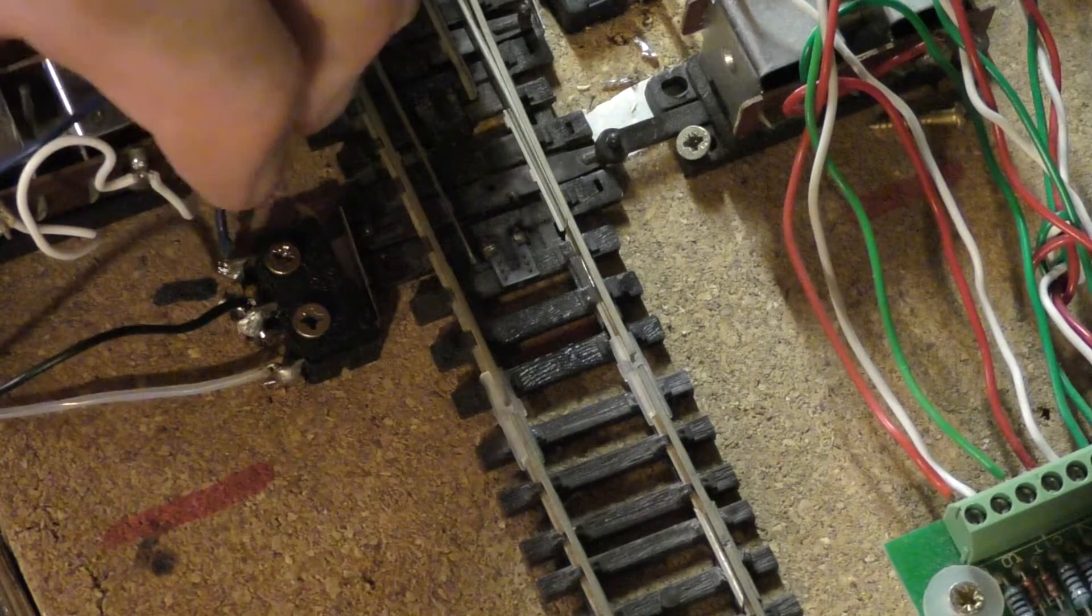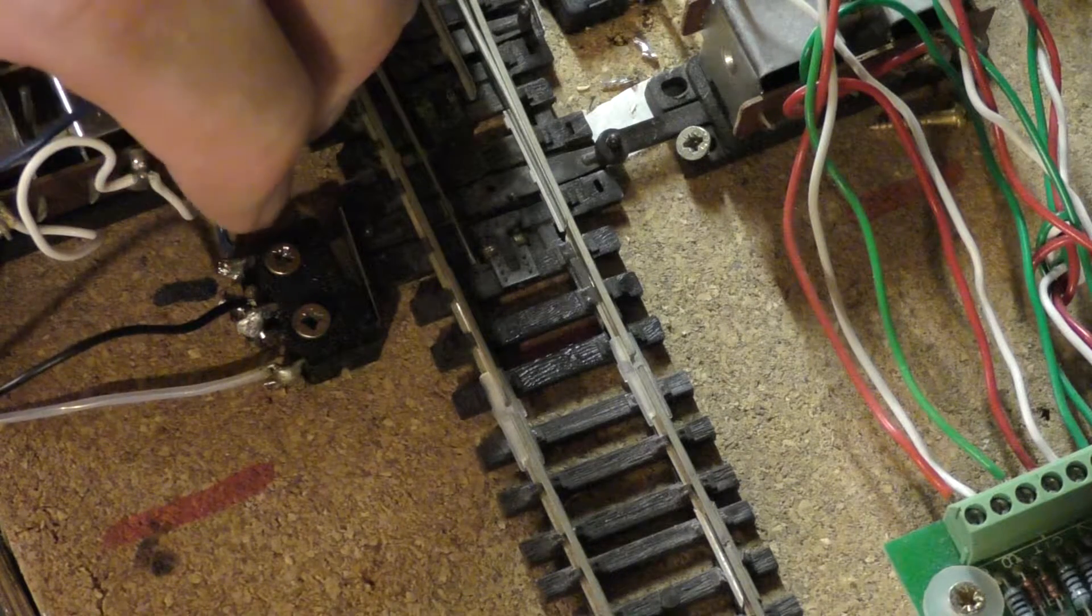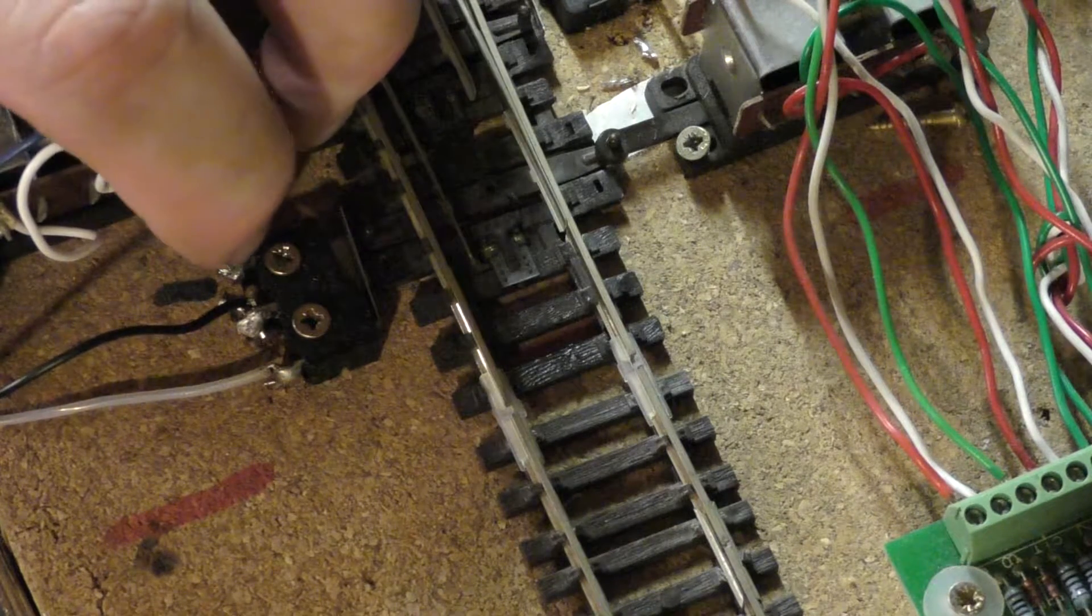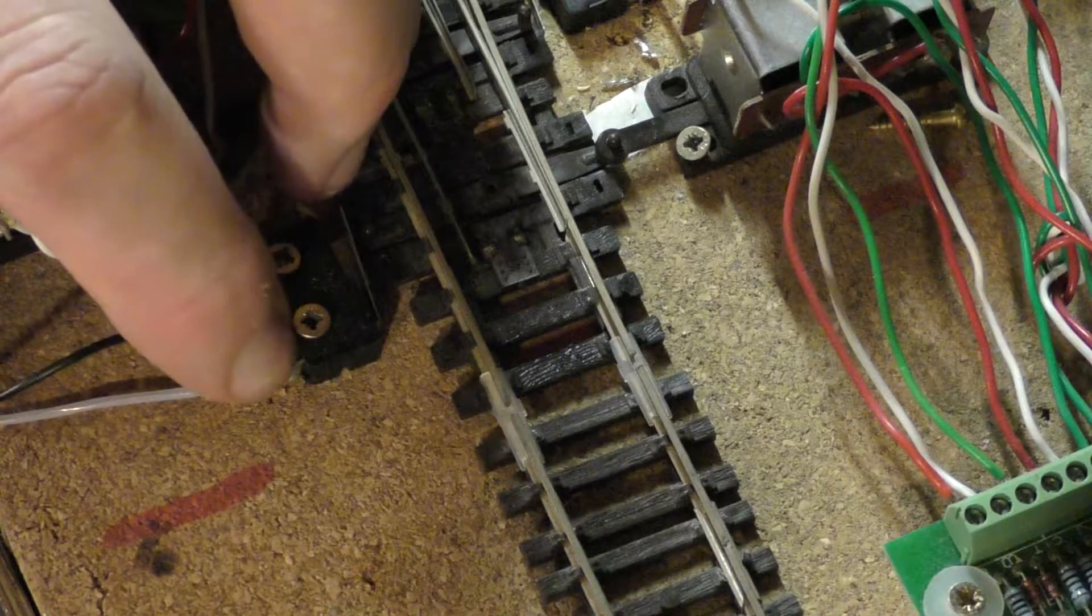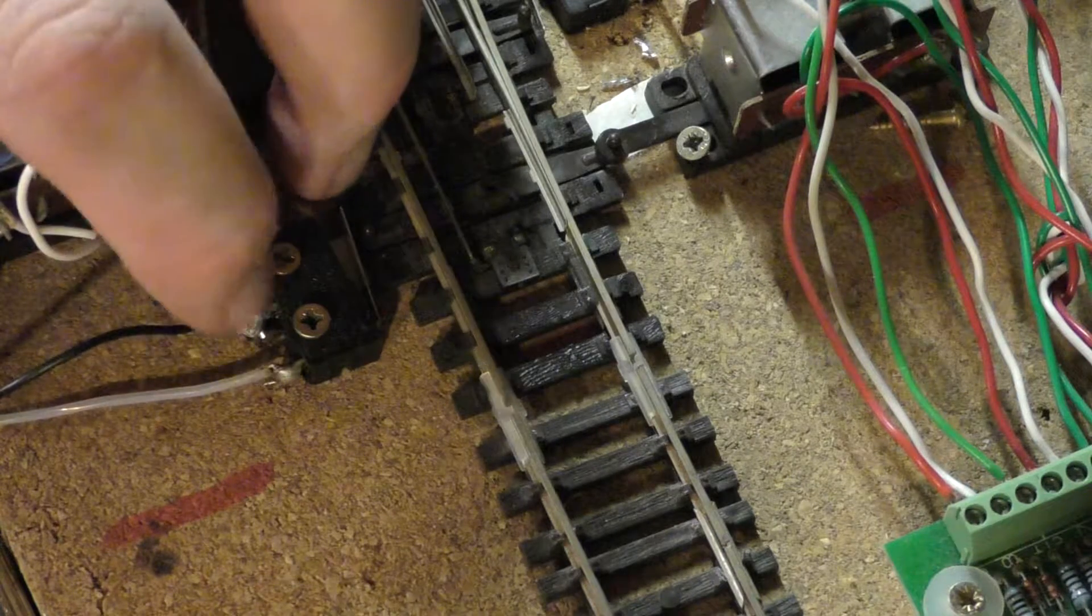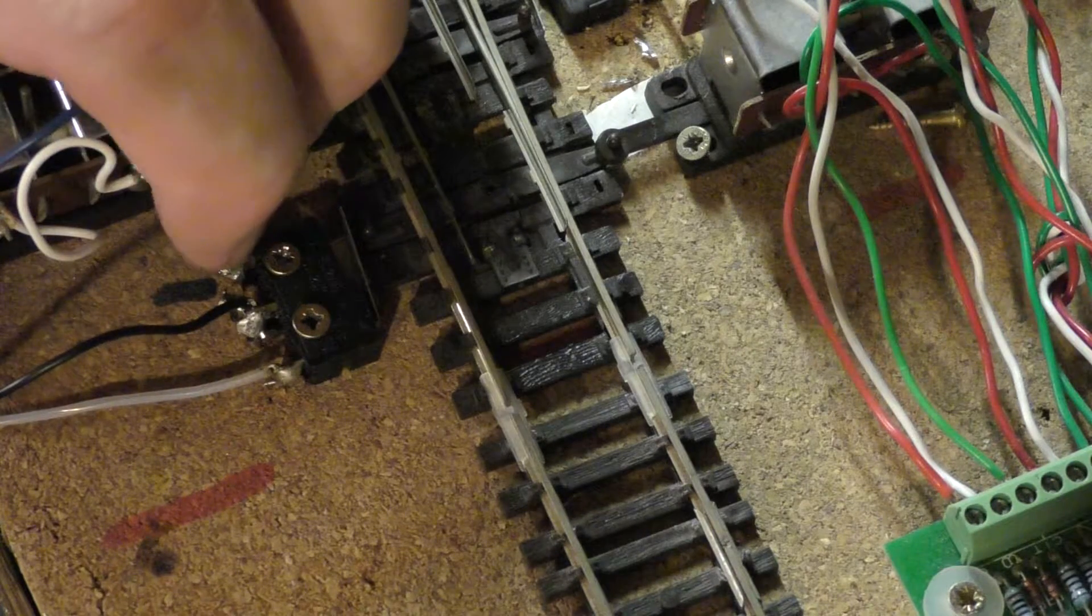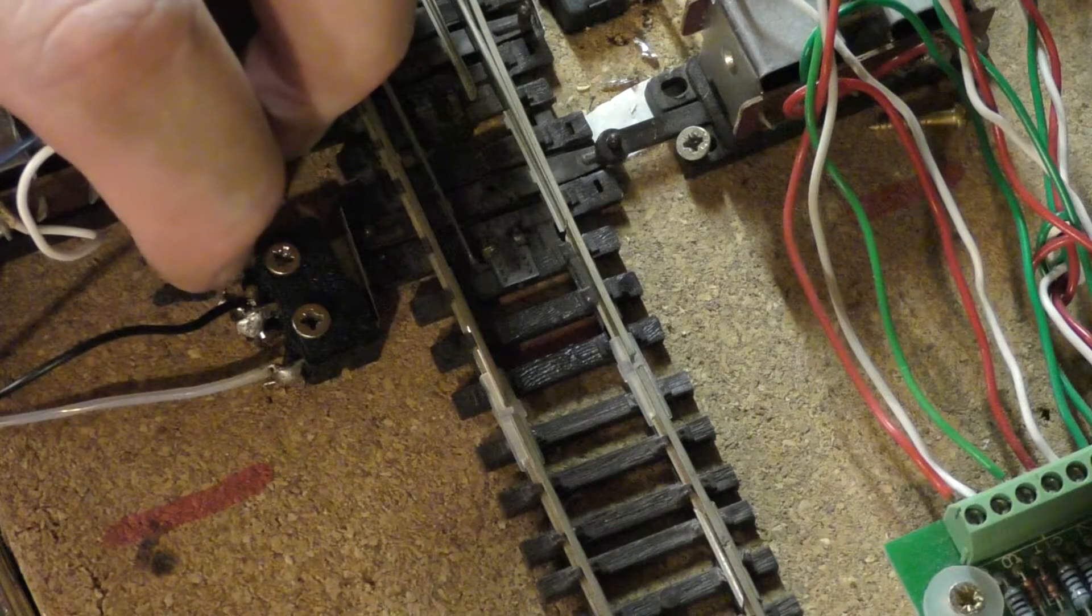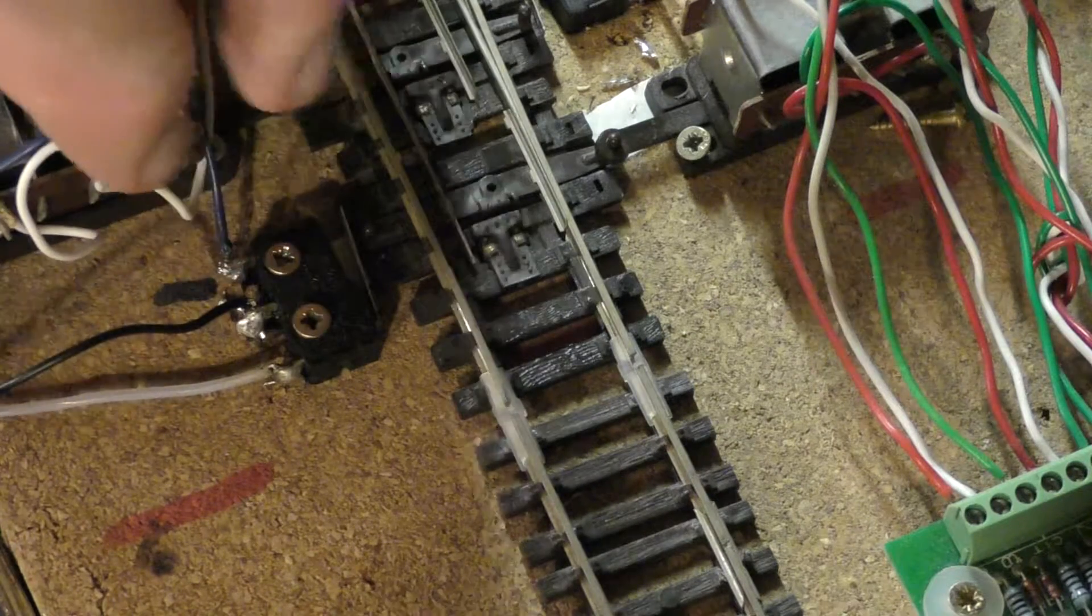What I have done is tinned the wires and then just fed them through the little hole that there is on each of these connectors. And then just heated it up with a little bit of solder and it holds it in place.